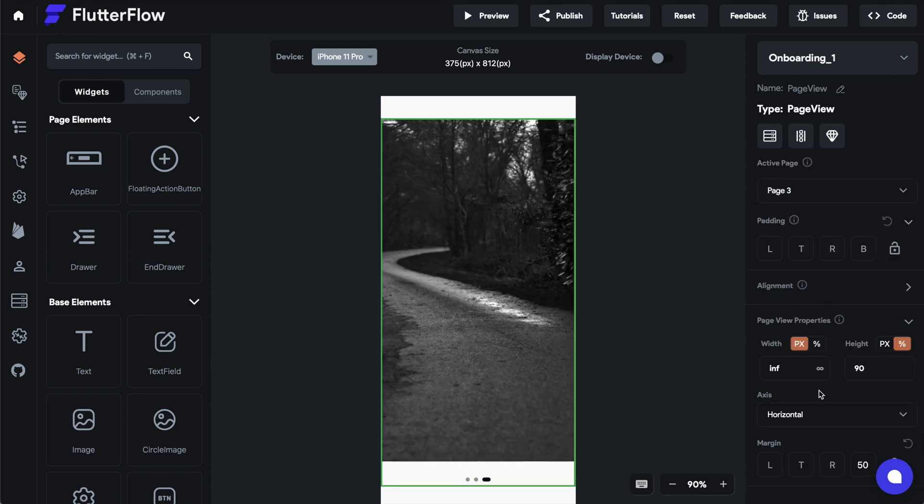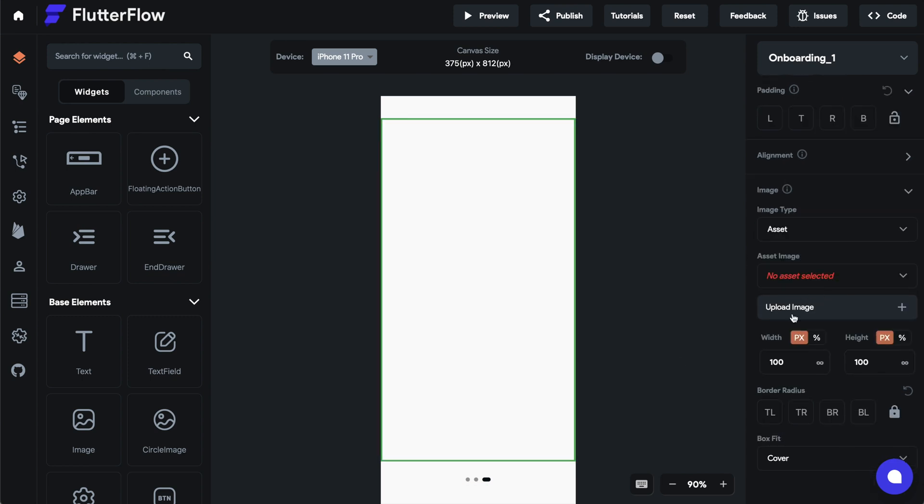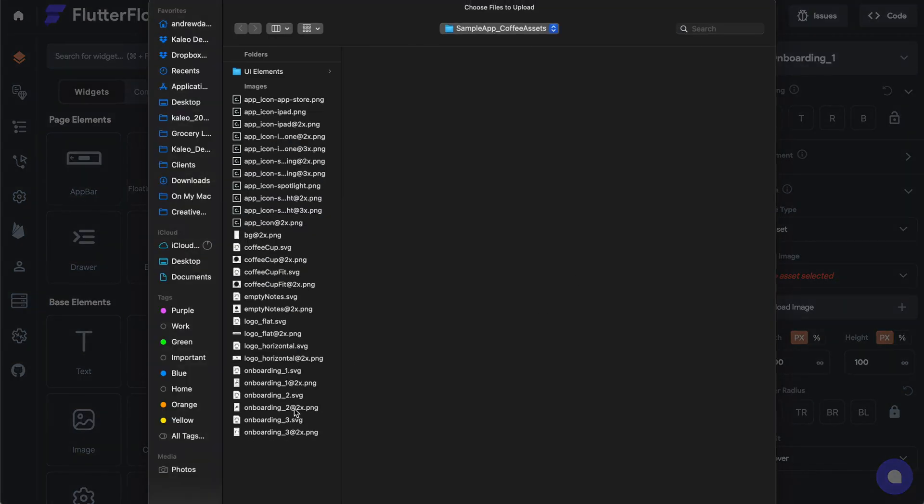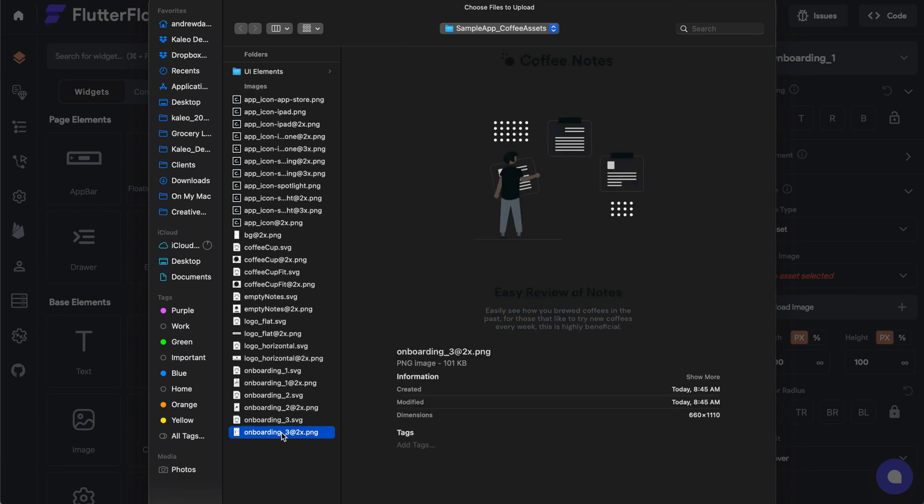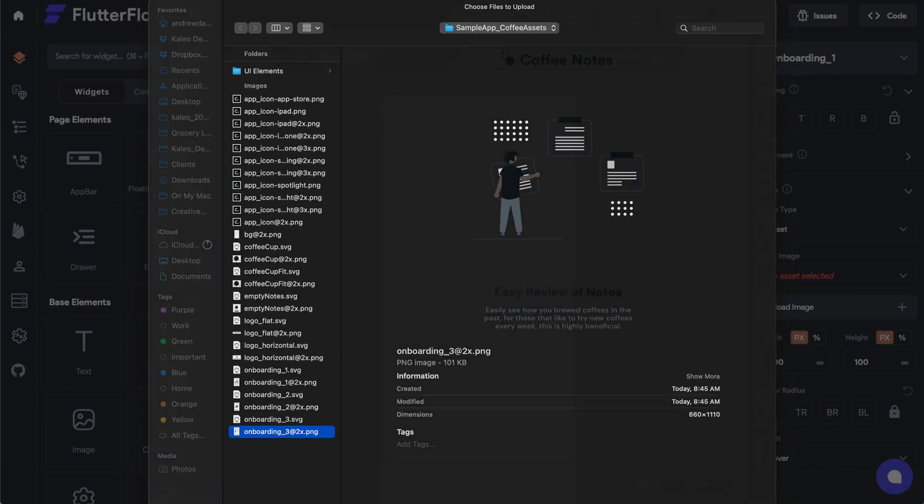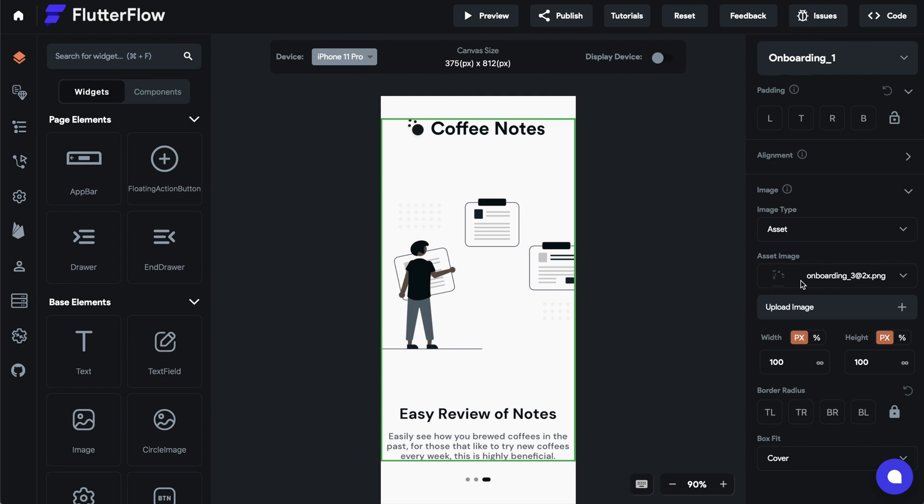Then you have to select the container again. Go to page three. You can add as many of these as you want. Right now I just need three. Let's go to asset again and upload the other image. Cool. I have my three images.